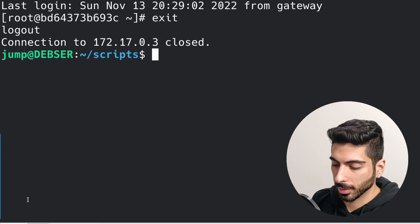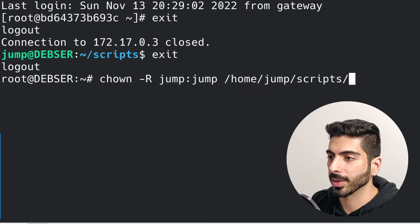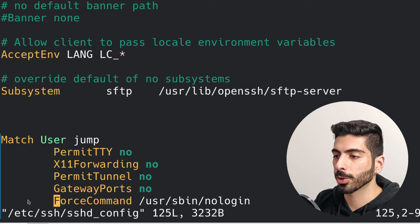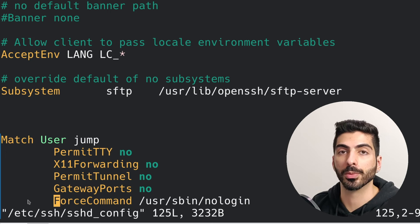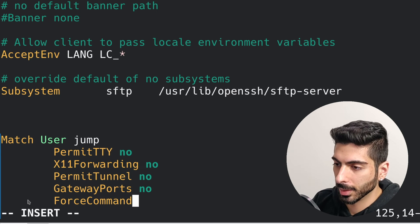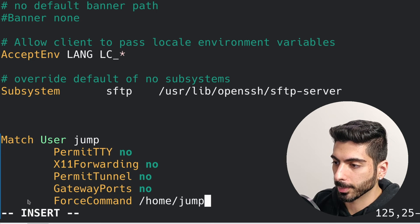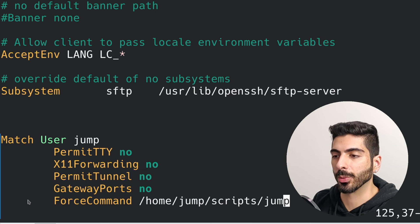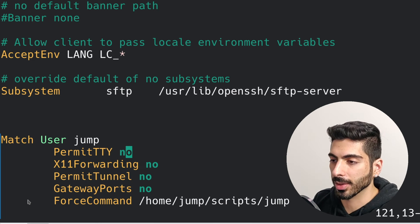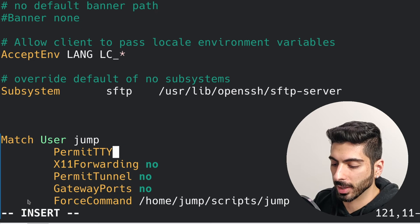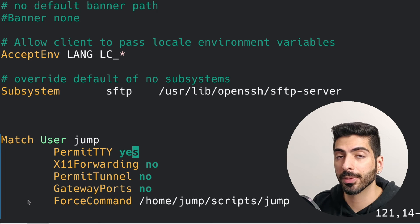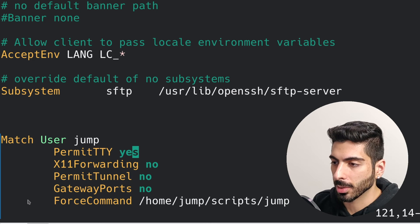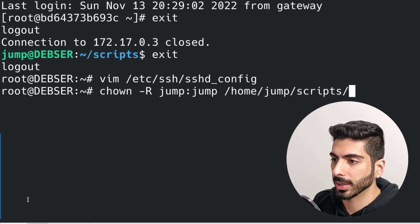We can go back to our sshd_config and change the ForceCommand to run that script — I'll set it to '/home/jump/scripts/jump.sh'. One thing we'll have to change is to allow TTY access, because this script is interactive and requires TTY access in order to interact with it. I'll save and quit and reset the server again.